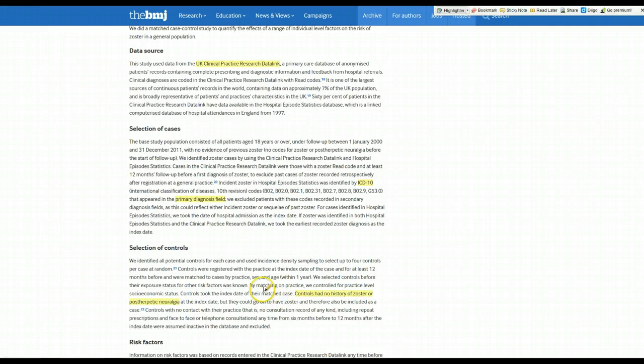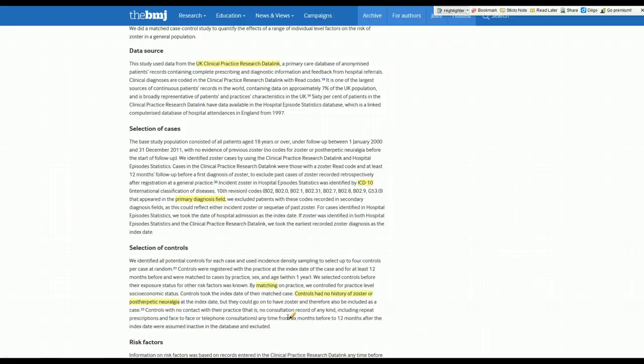They also did something interesting here. They did matching. They matched each case and control on the practice they're in, so the group of doctors that controlled them for sex and also age. This is a good way to try to control for some important confounders upfront in the design phase of a study. Each time a case was selected, a control was found in the same practice who had the same gender and age within one year.